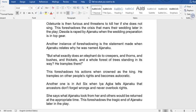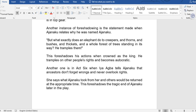Another instance of foreshadowing is the statement made when Ajanaku relates how he was named. He says: 'But what exactly does an elephant do to creepers and thorns and bushes and thickets and a whole forest of trees standing in its way? It tramples them.' This foreshadows his actions when crowned as king — he tramples on other people's rights and becomes autocratic.